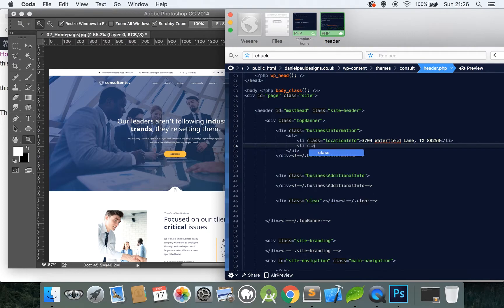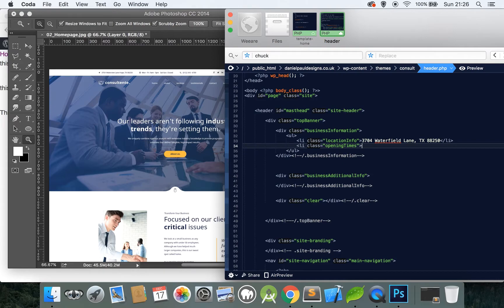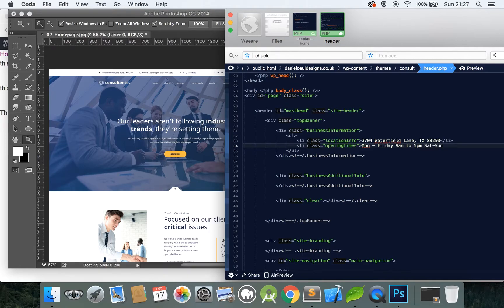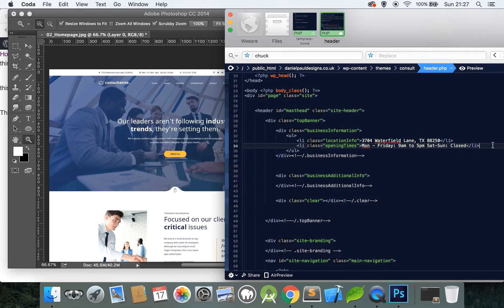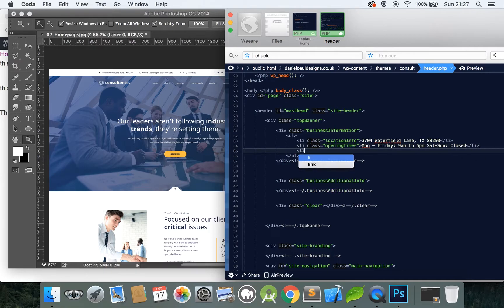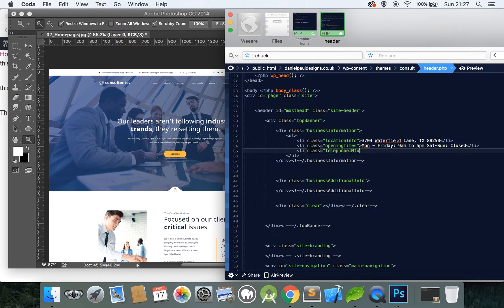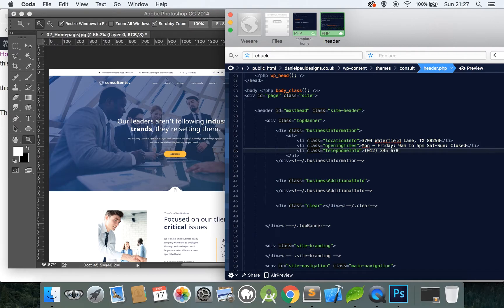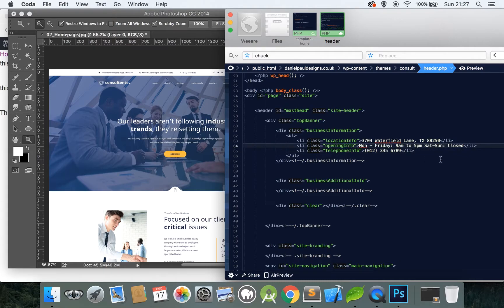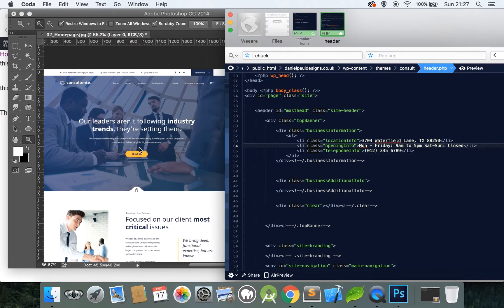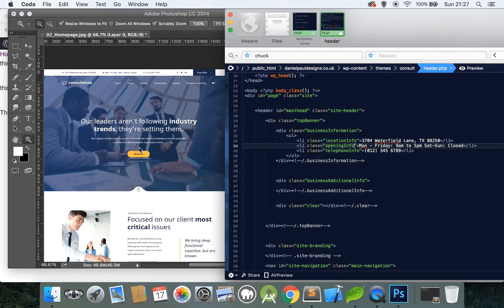So in this business information part we can see we need a list of items. So let's create a list. Do we need to give this a class? Probably not. The list items however I will give a class because I think later on we will be changing the data inside of these with JavaScript or jQuery and if we had a class it makes our job much easier. So we'll call this location info and we'll say 3704 Waterfield Lane Texas 88250. We'll close our list item and do it the same for the opening times. Opening times, we'll say Monday to Friday 9am to 5pm. And then finally the telephone, 012345678.